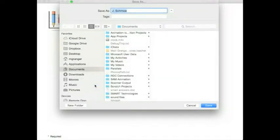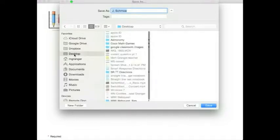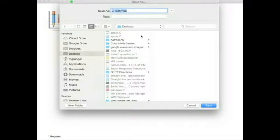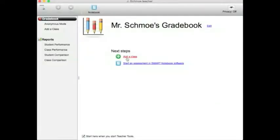You have to find a place to save it. I'm going to put it here on my desktop. By default, it takes the first and last name you put in as the filename. You can change that if you want, then save. The first thing I want to do is add a class.